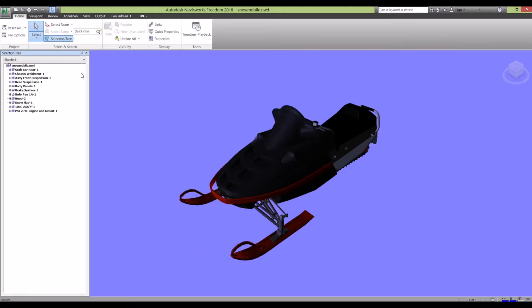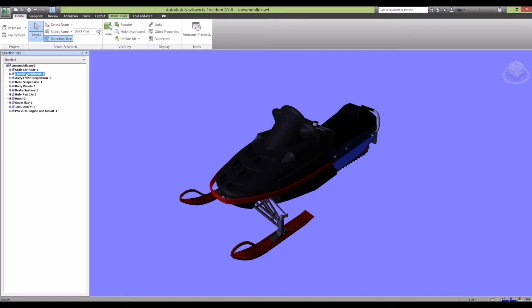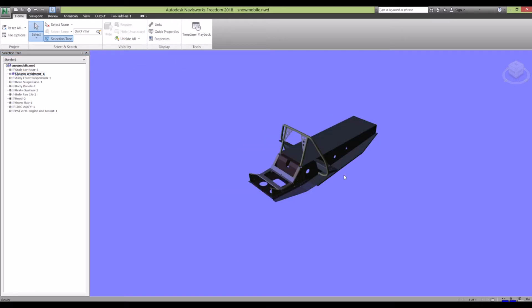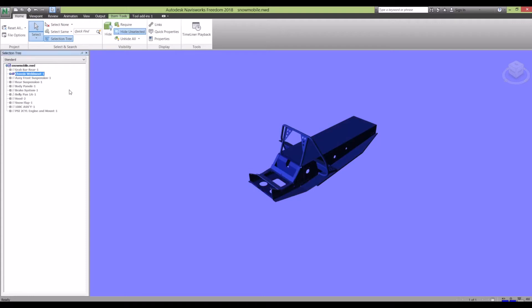Selection Tree breaks down your model depending on how it's been modeled in the software. It breaks it down into little sections. For example, if I wanted to look at this weldment chassis on its own, I've just highlighted it in the Selection Tree and then you go Hide Unselected, and then it gets rid of everything that you don't want. It's just got what I wanted to view.